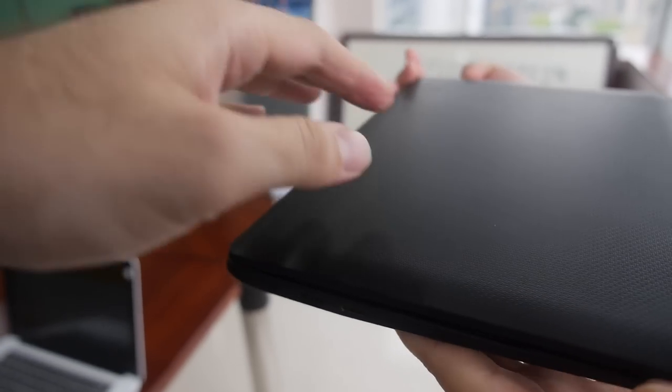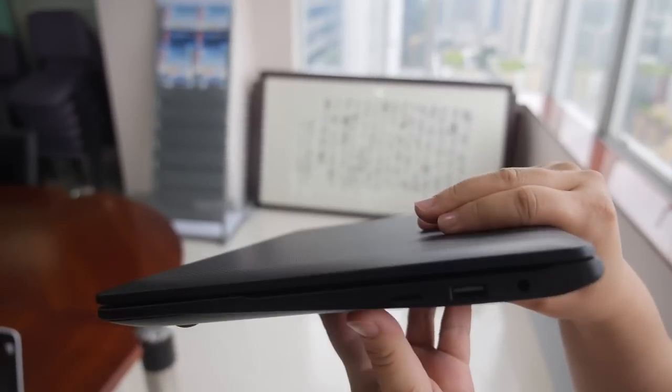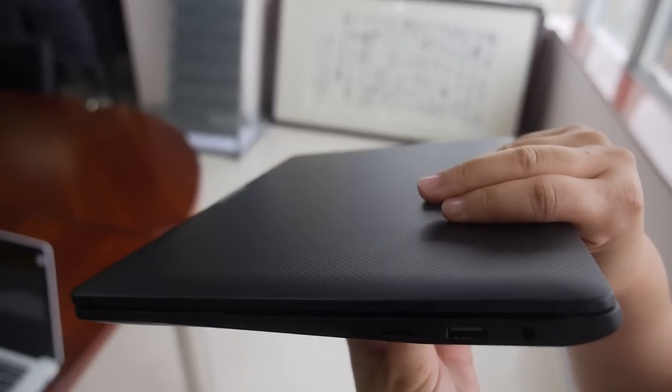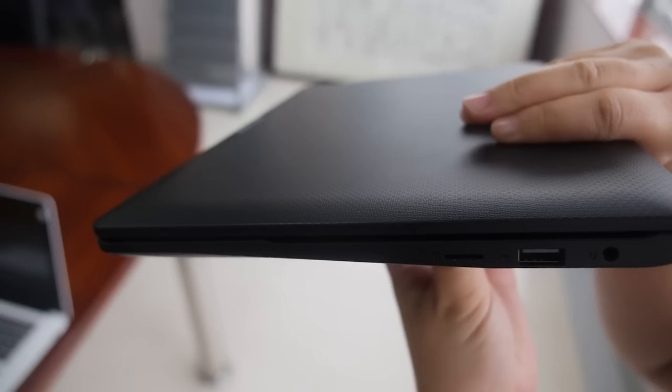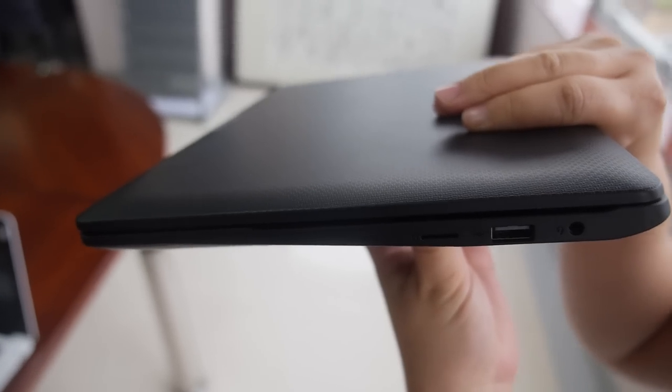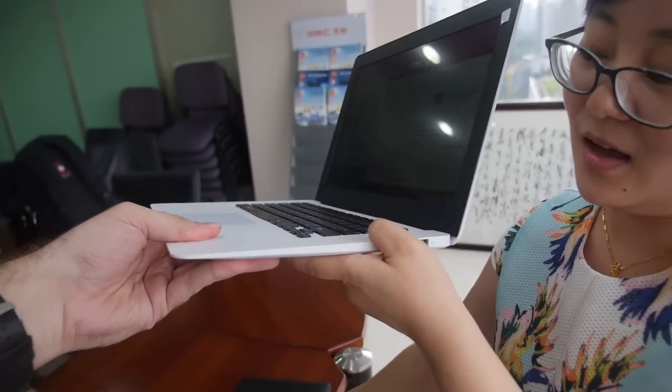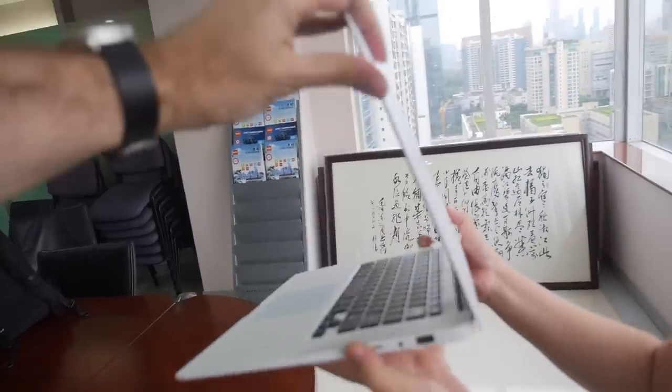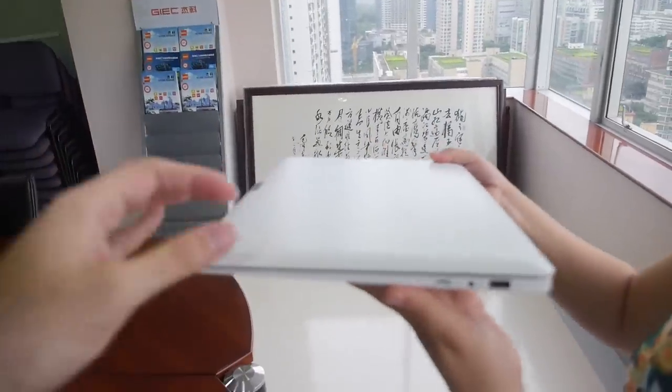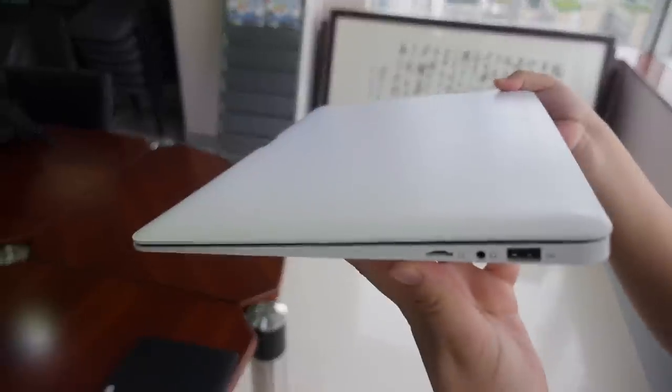We have some different ports on the side and on the other side. Another micro SD card and USB port. And this one you can see on the sides also. You can close it, it's very slim.